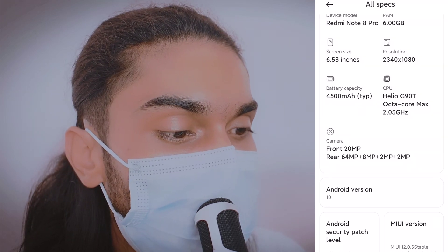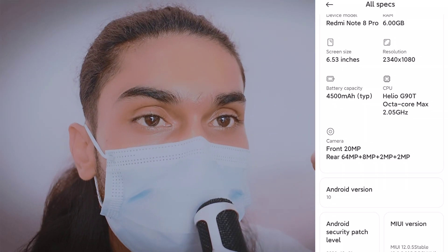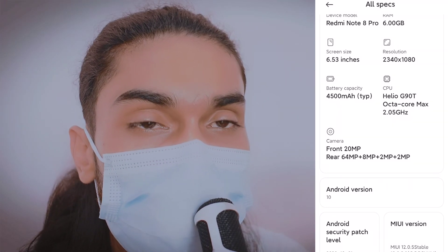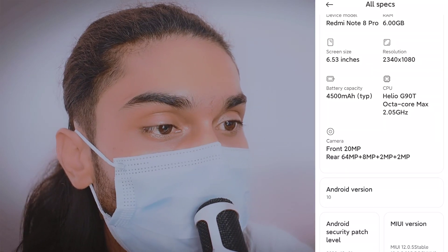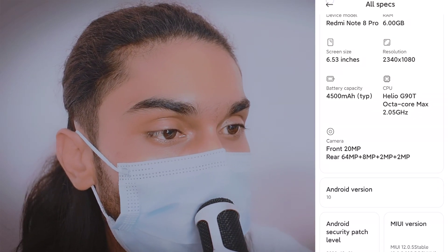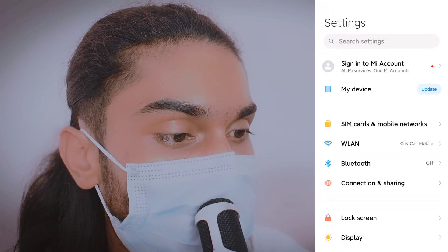On the other hand, it's now Android 11. This is Android 11.